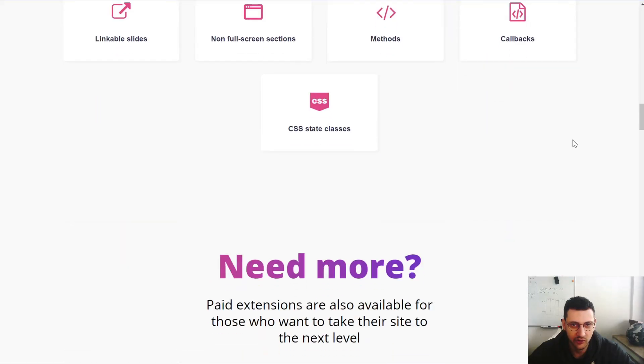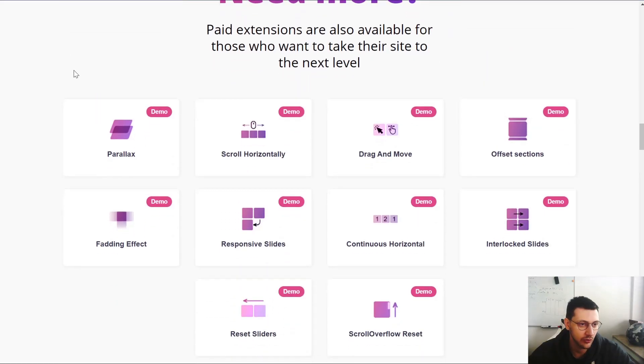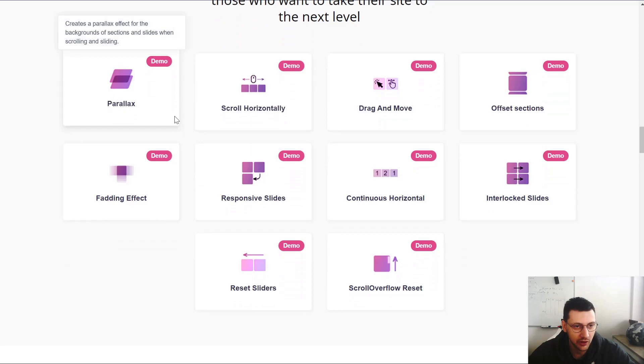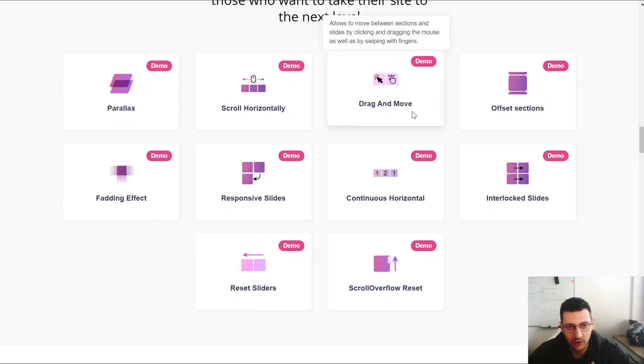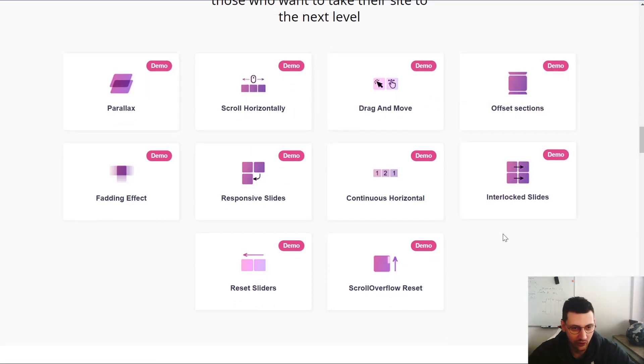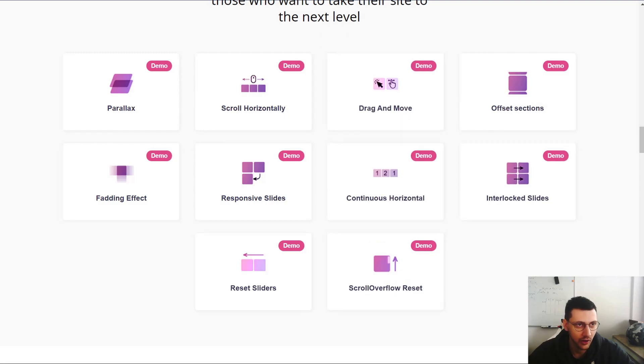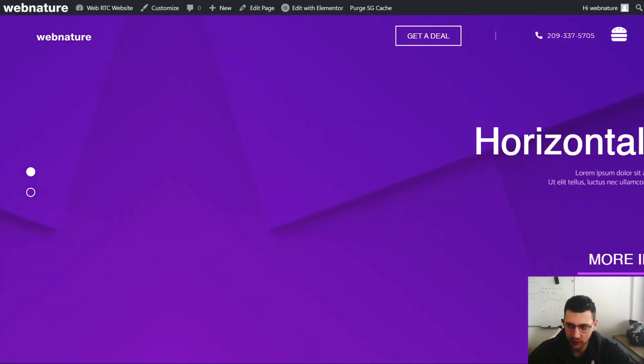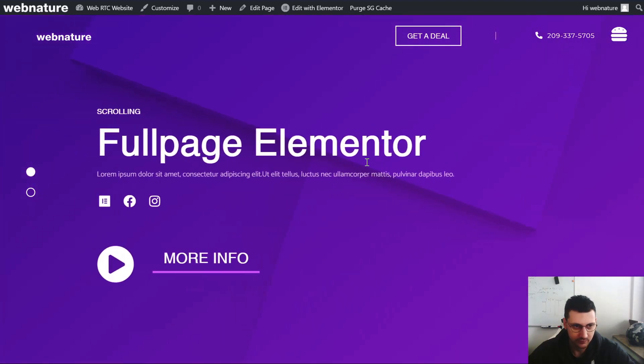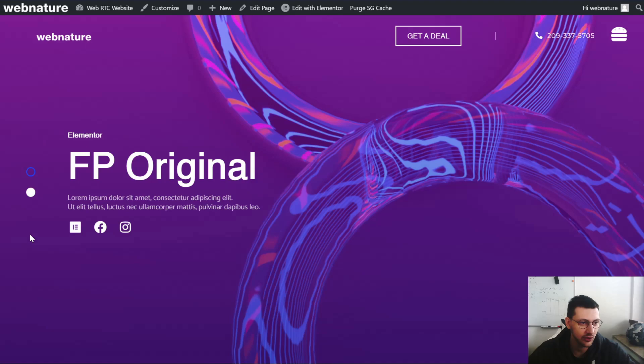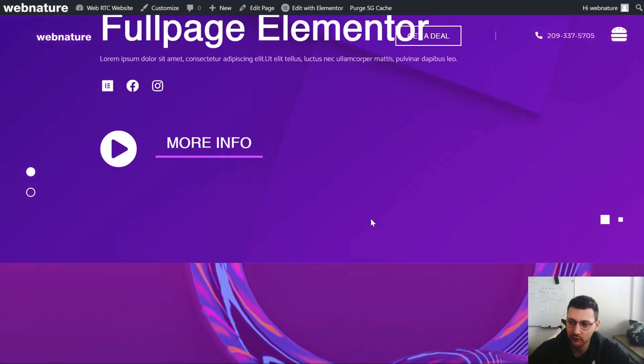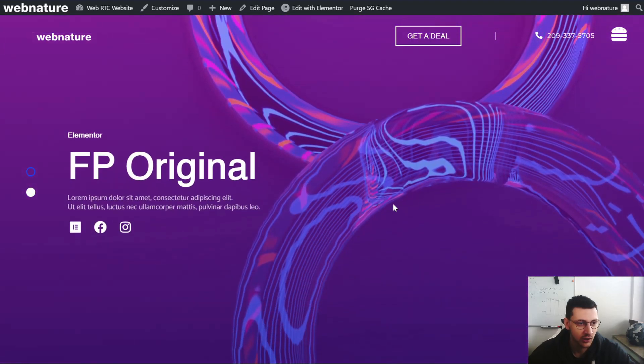So this is the plugin page and what we have is parallax, horizontal scrolling, drag and move, offset sections. You can read it on your own, but basically what I did is I prepared this little page here where you have horizontal slides and a very nice full page slide animation, and you can customize it as you want.